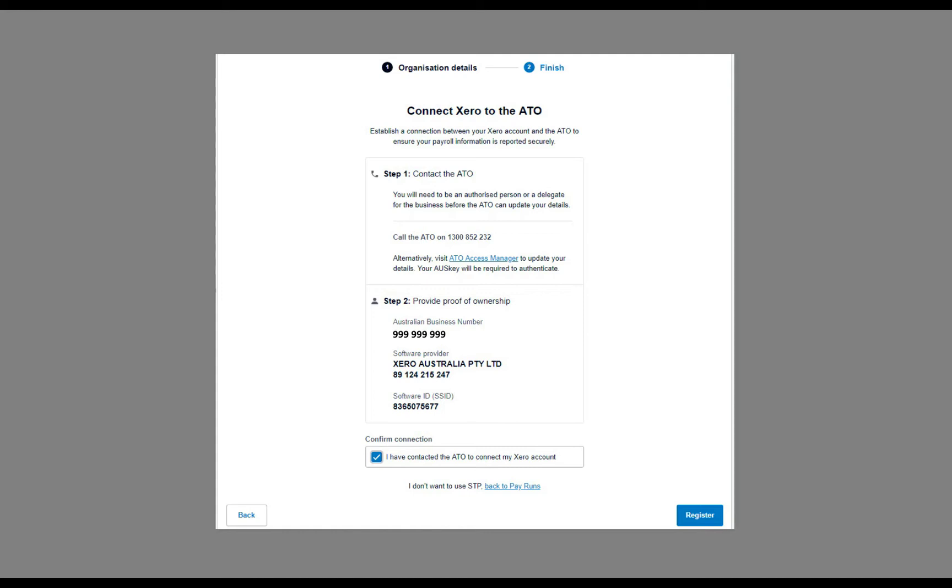The main thing you're going to need is that software ID number down the bottom there, the one here that starts with 83. So that's a software ID number for Xero. They'll ask you for that, and they'll put the details in, and then they'll talk you through what you need to do next to register. And once you're registered, you can file your information directly from payroll to the ATO, and I'm going to show you how to do that next.